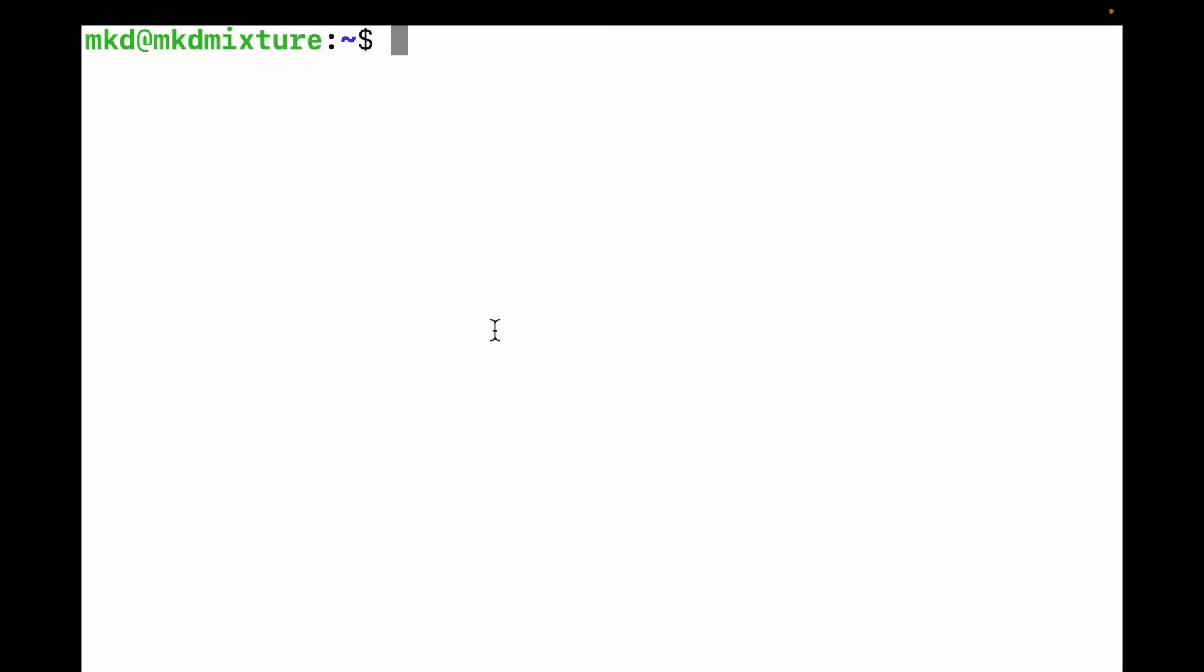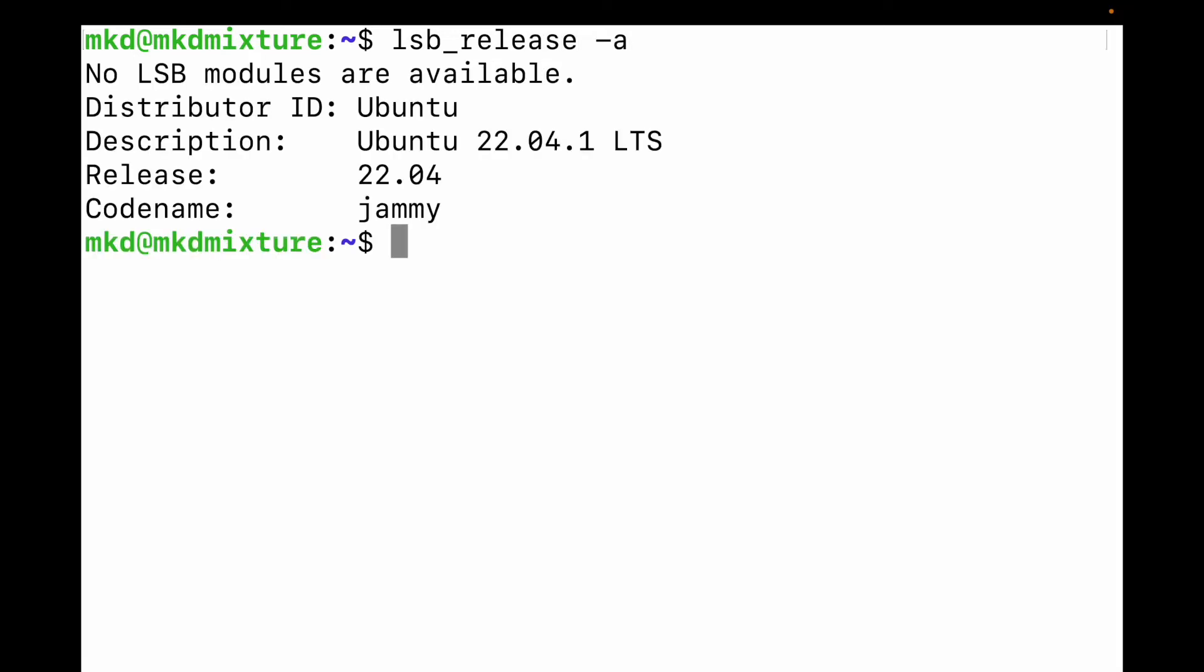Hi friends, in this video I'm going to show you how to install Python on Ubuntu. This is my Ubuntu machine and this is the terminal. Let me check the version - this is my Ubuntu version.